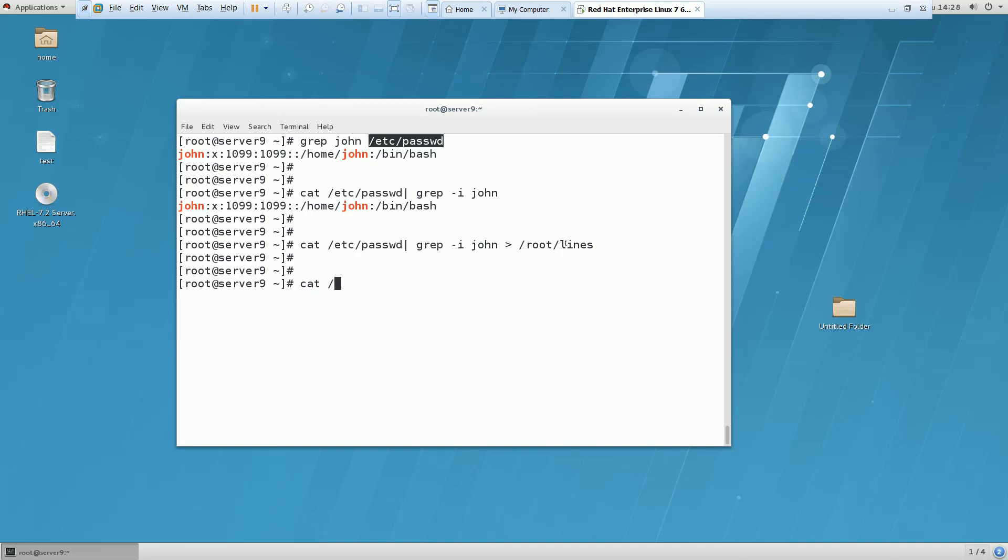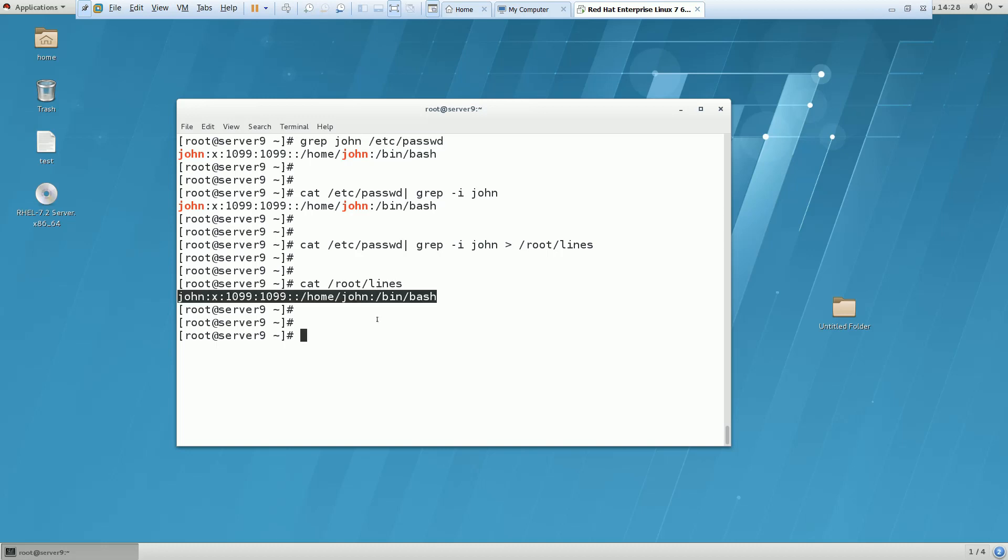If I am going to cat this file, so whatever the output we have got after doing the search or grep with john, we have redirected the output into this file.